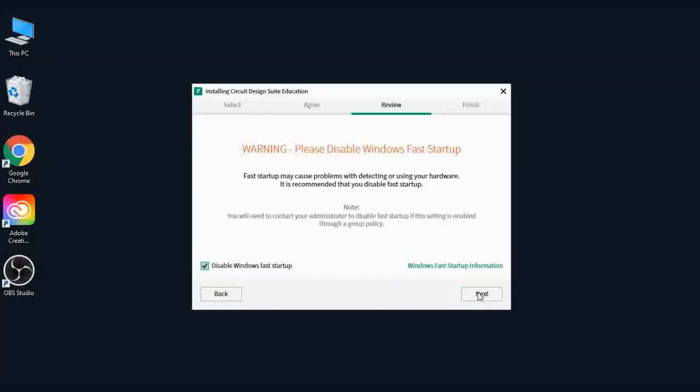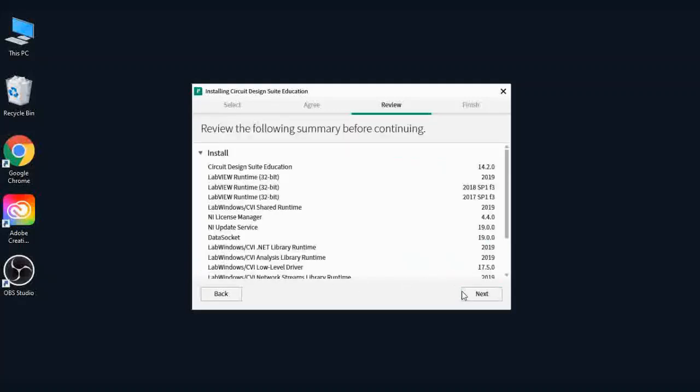Now proceed with the same process and you will see all Multisim packages ready to install.